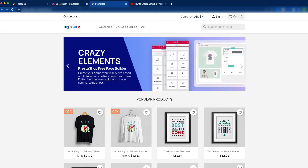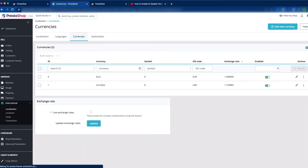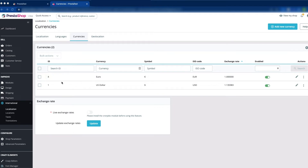If you want to remove USD, go to Localization and then click the Currencies tab. Here you can see there are two currencies listed: Euro and US Dollar. This shows the currency ID, symbol, and ISO code — which stands for International Organization for Standardization — as well as the exchange rate and the enable/disable action.